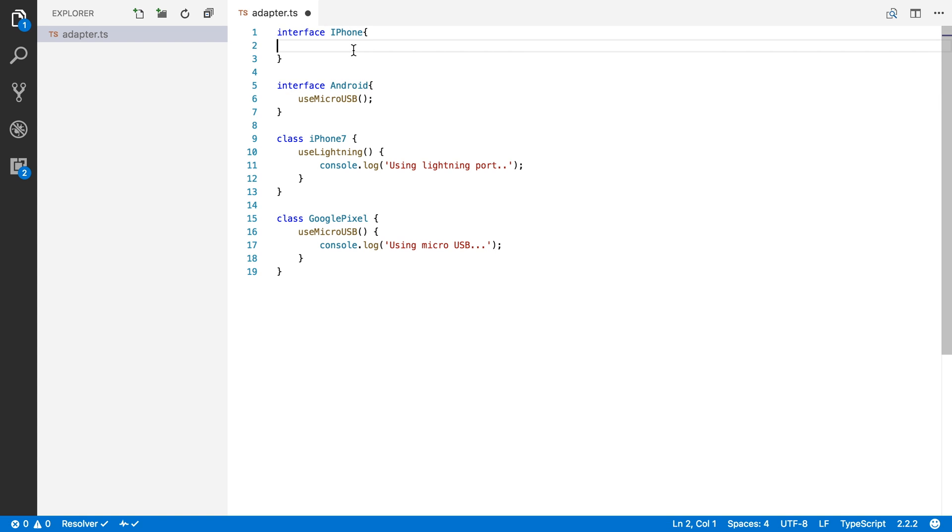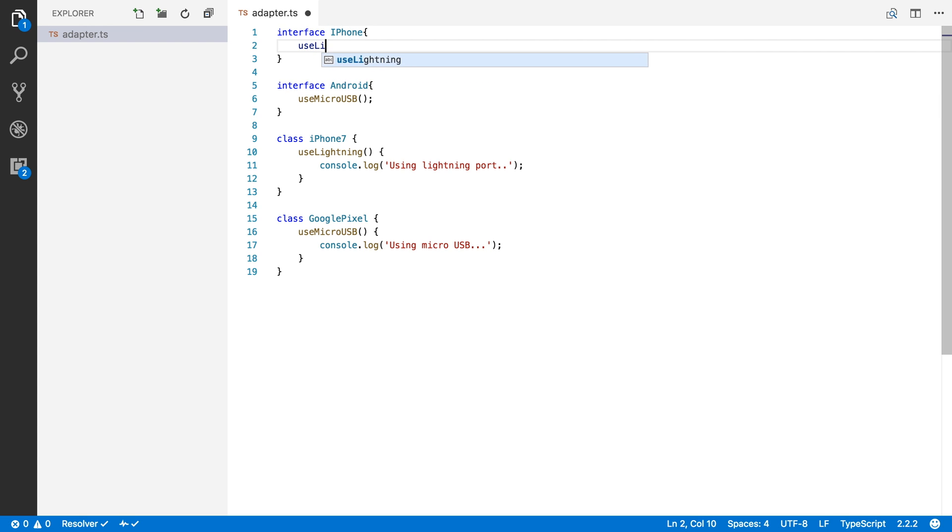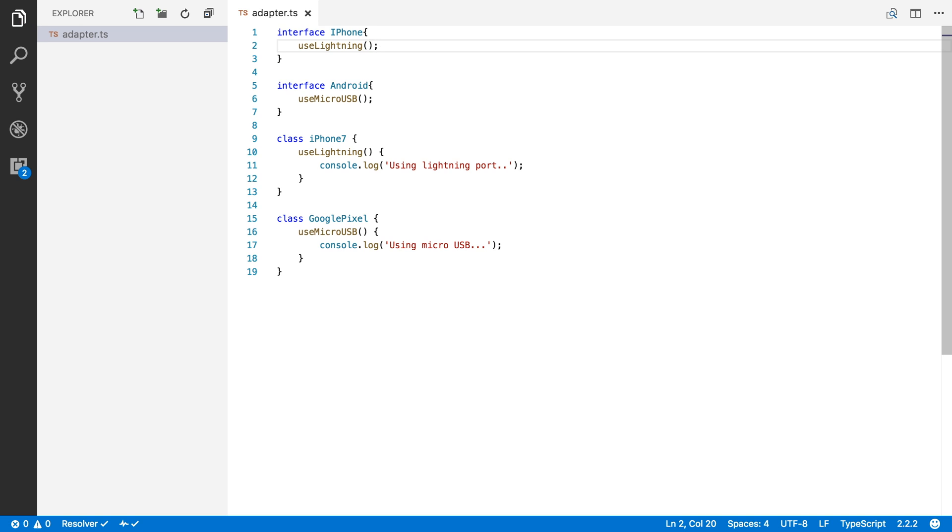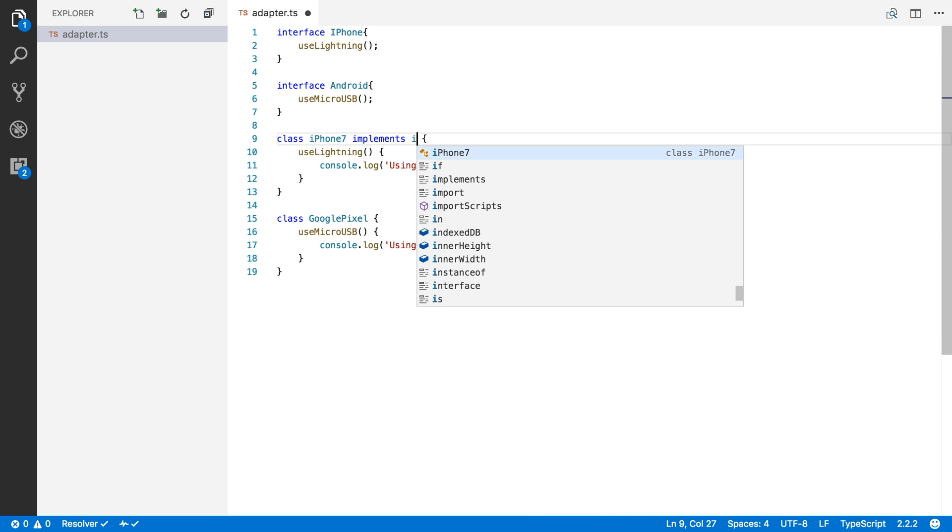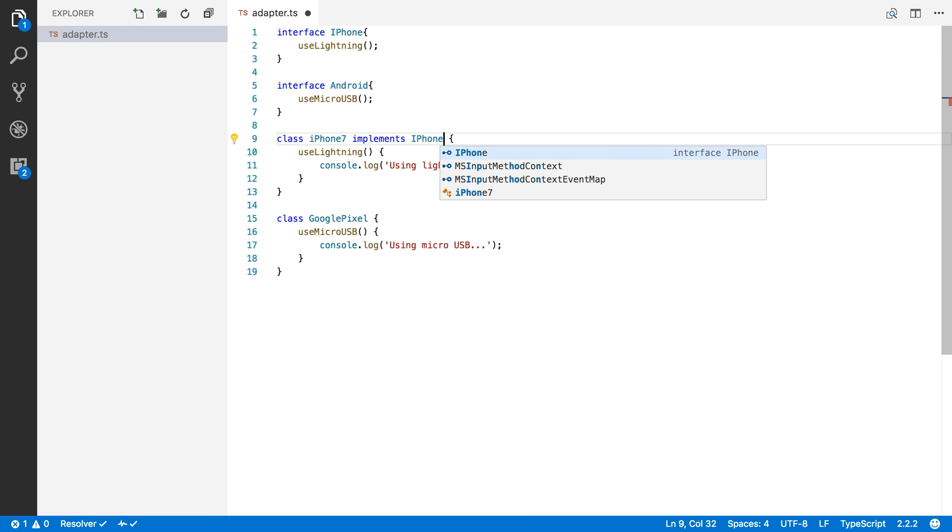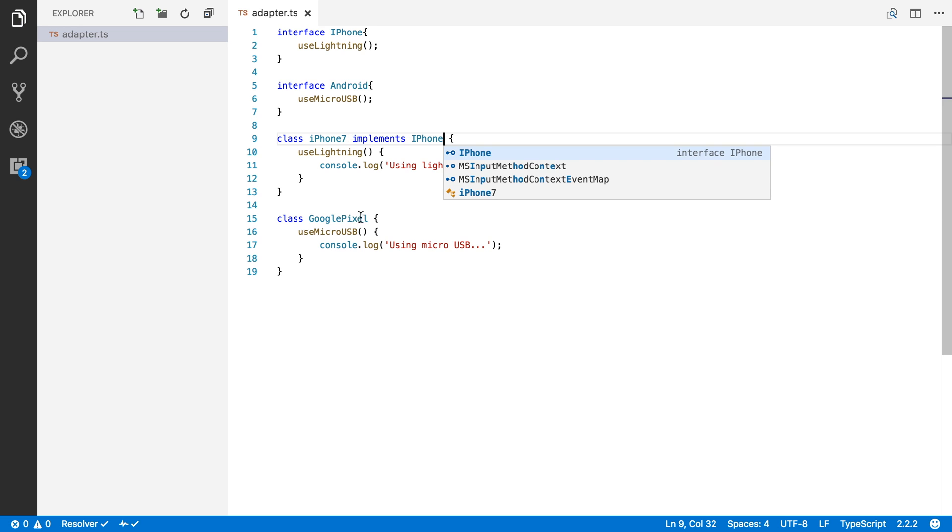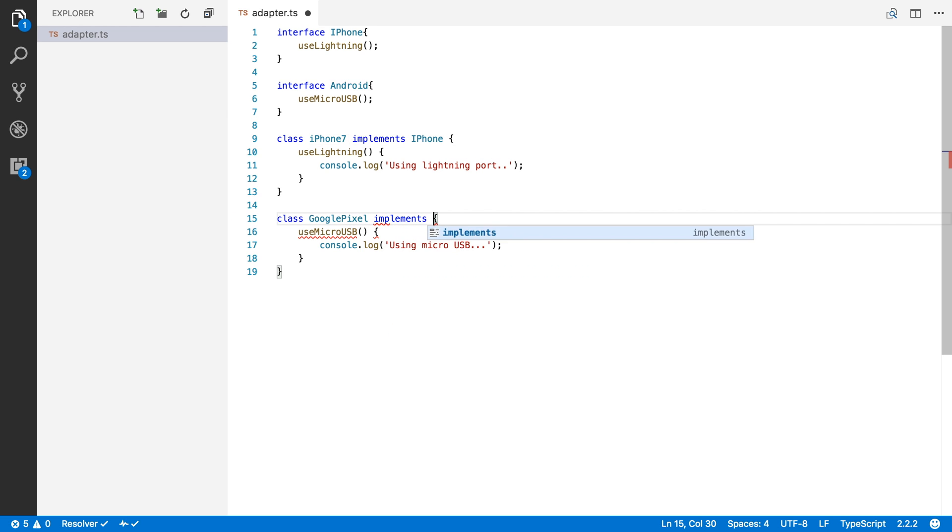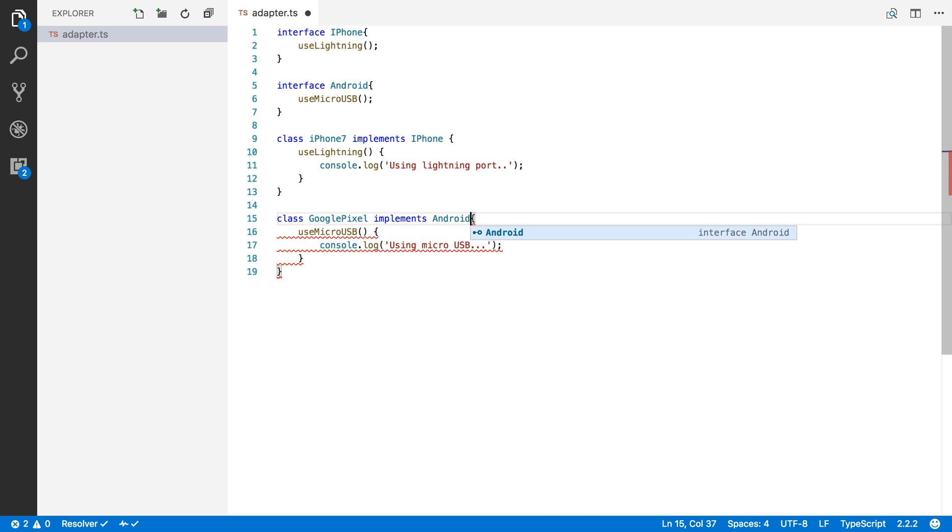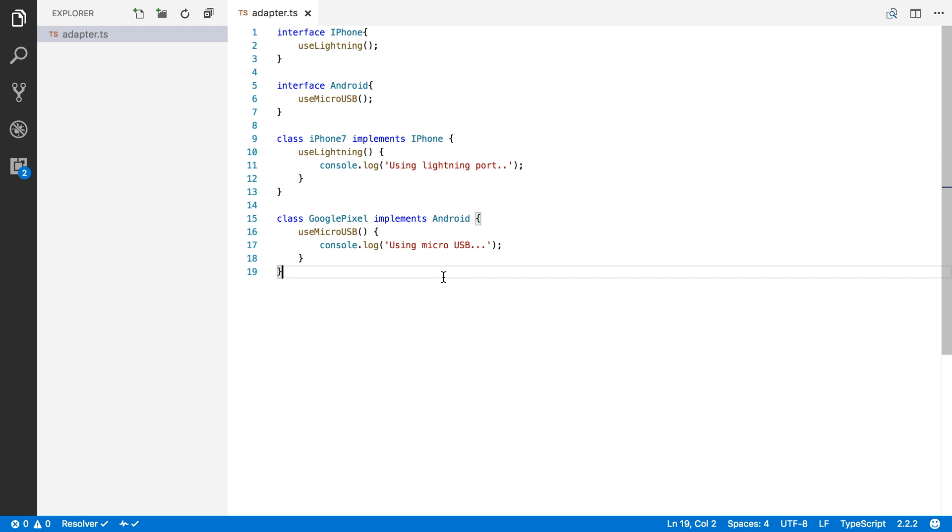And for the iPhone, we will add a method useLightning. And of course, the iPhone implements the iPhone interface and the Google Pixel implements the Android interface. Okay, so far so good.